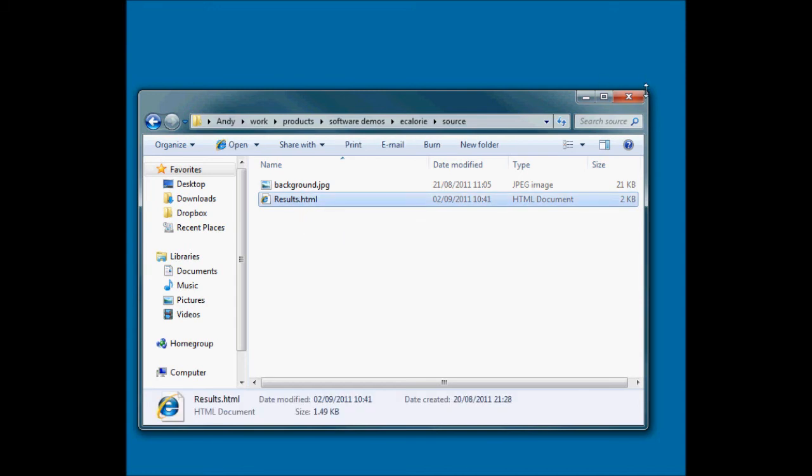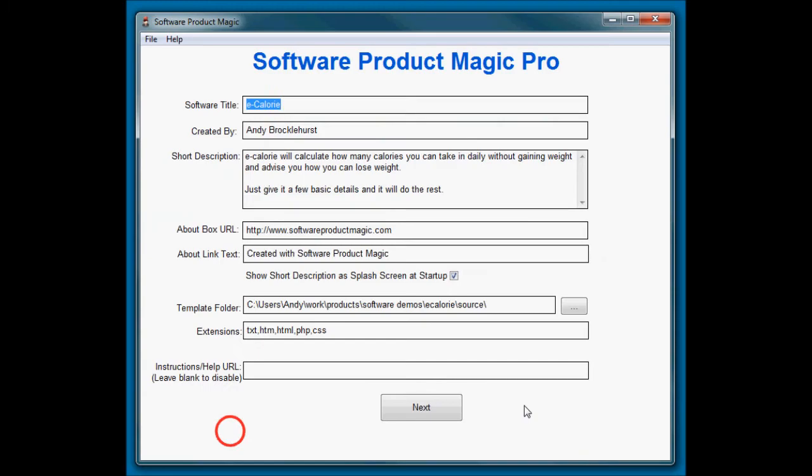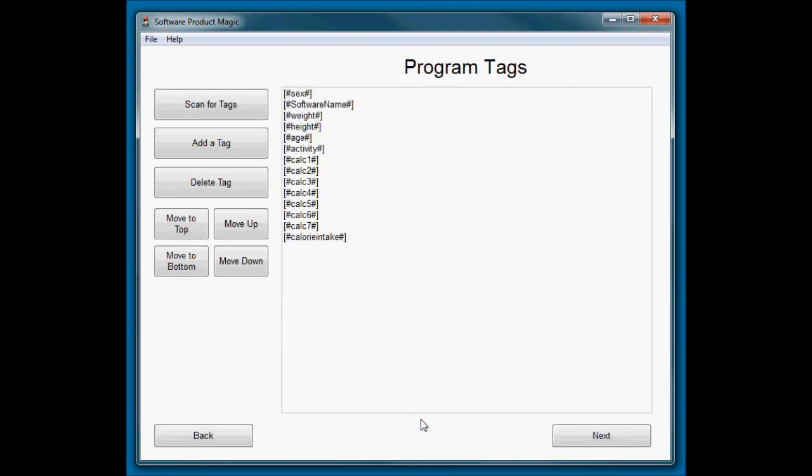So let's set up Software Product Magic, and I will load the project that I have used to build this with. Okay, so here we are. I've already built this so that I can just talk you through it fairly quickly. I'm not going to mention anything on the front page because that's covered in other videos.